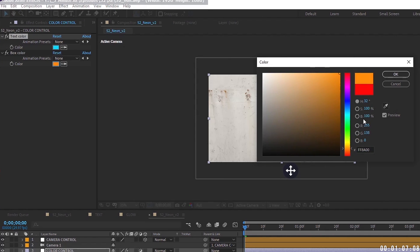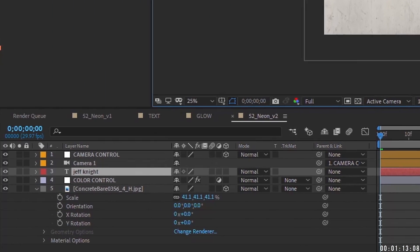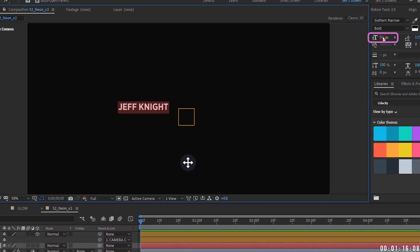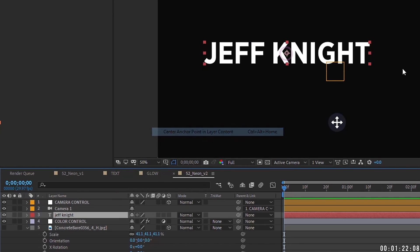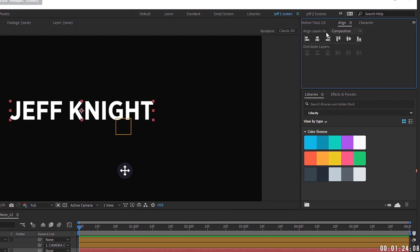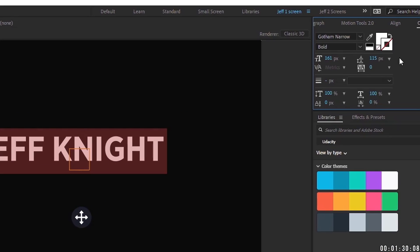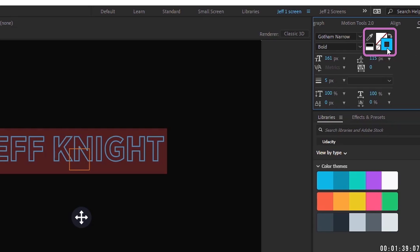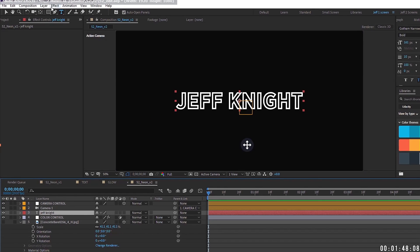Make the box color orange. Hit Ctrl+T to bring up the text tool and type your text — I'm typing 'Jeff Knight.' Hide the concrete background for now and make the text larger. Right-click, go to Transform > Center Anchor Point, then use the Align panel to center it. I only want a stroke, not a fill, so go to the Character panel, click the fill setting and mark it out, then click the stroke, make it white, and set it to 10 pixels.